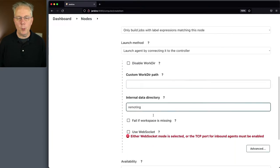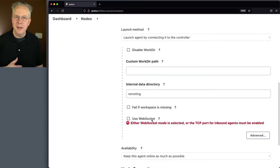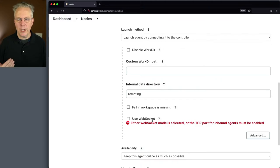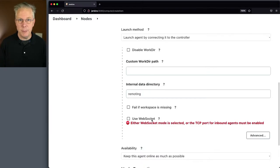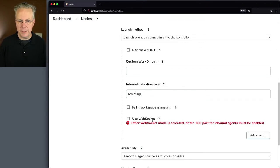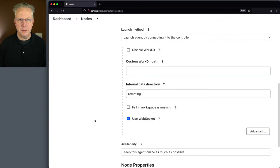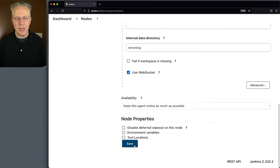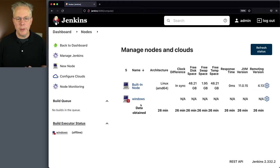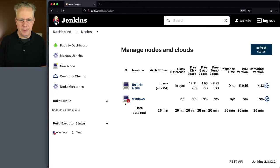One more thing I want to do is click on Use WebSocket. If I did not click Use WebSocket, I would have to open up a port to this controller to make a persistent TCP connection. By using WebSocket, I'm able to leverage the web connection just through the front end, which simplifies the connection process to my controller. I'll go ahead and click Use WebSocket, and you can see that message goes away. Let's scroll down to the bottom and click Save. We can see that we have a Windows agent set up with a red X, which is expected since we're going to be connecting from the agent back up into the controller.